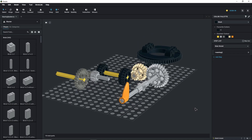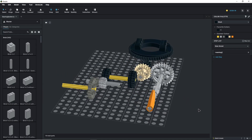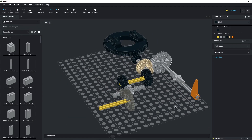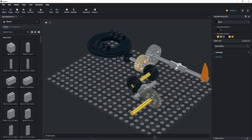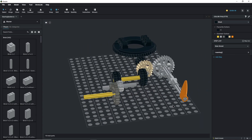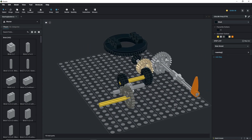Hi everybody and welcome to today's Lego Technic video. Today I'm going to be updating you on my latest changes to my Lego Technic gearing ratio calculator tool.